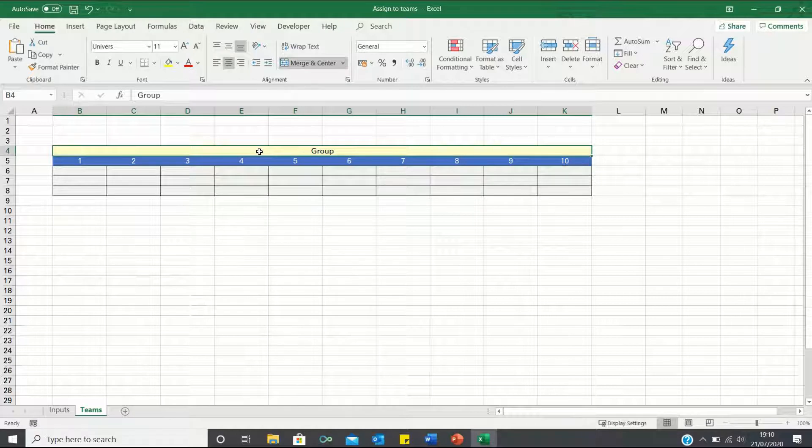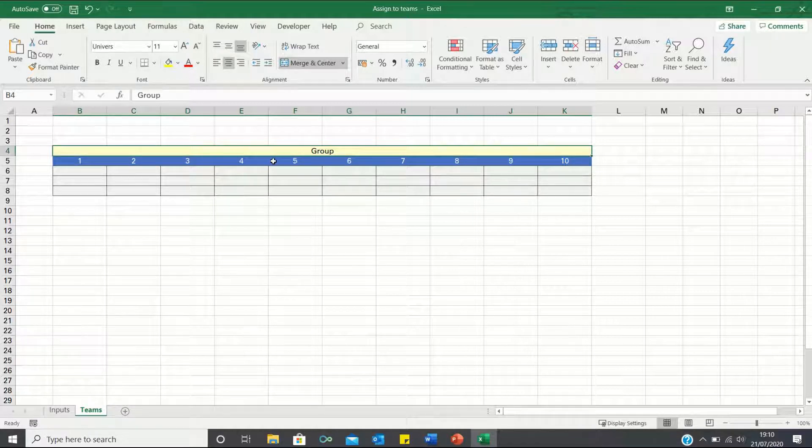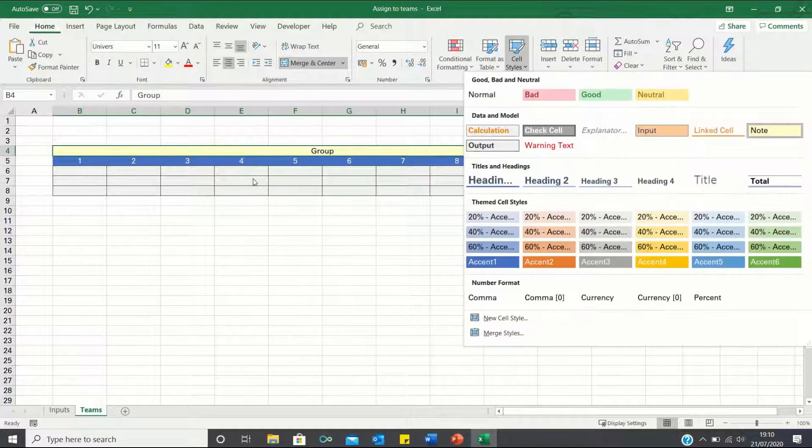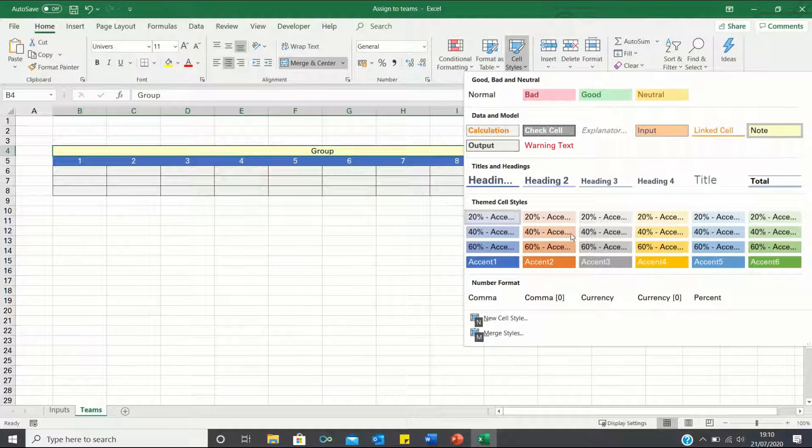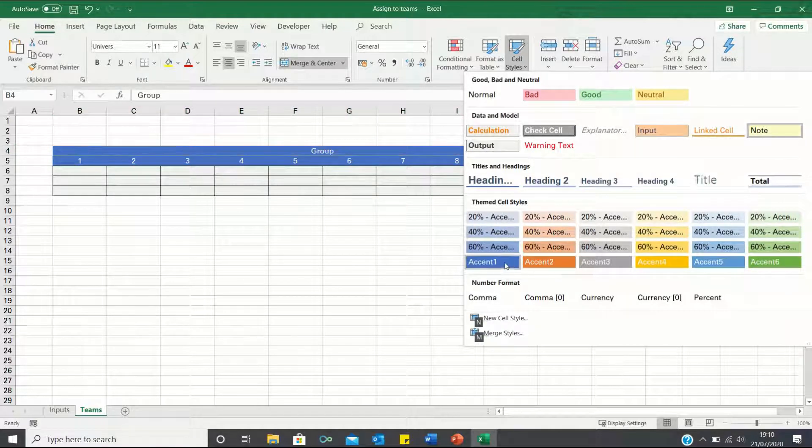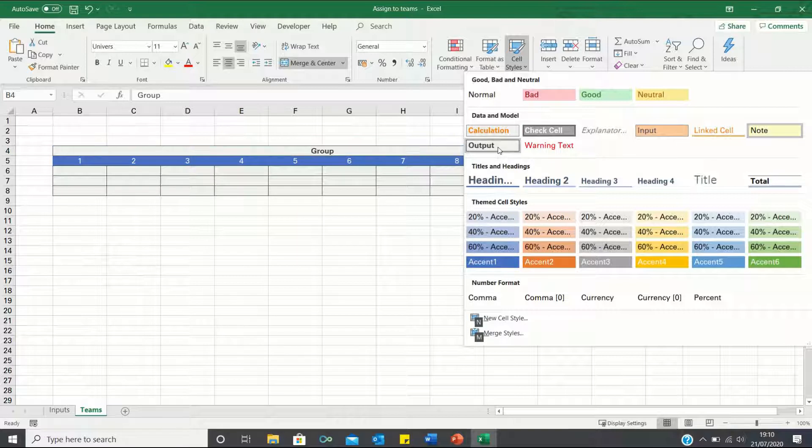Right now I simply have a title, the group names and output cells. I've also applied some formatting to the cells. You can do the same by clicking alt-H-J and selecting this format for the group title, this format for the group numbers and this format for the output cells.